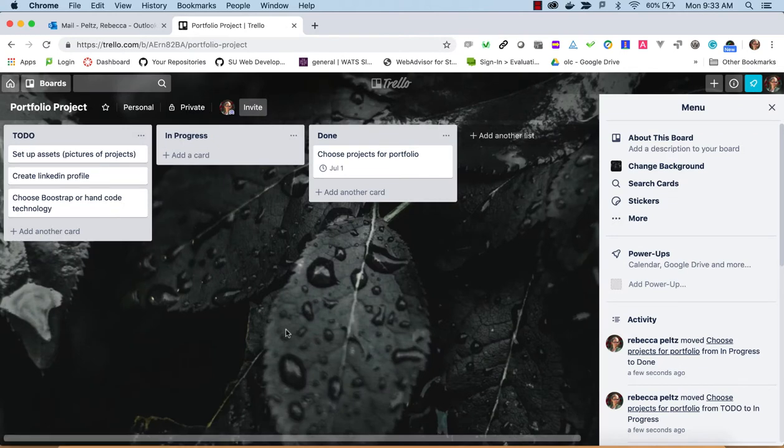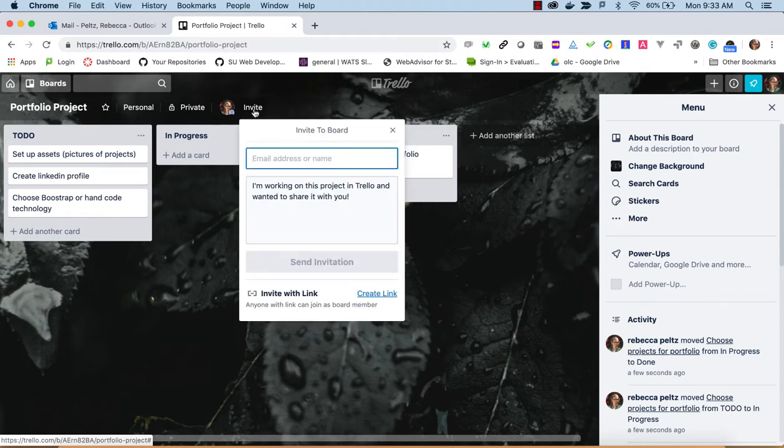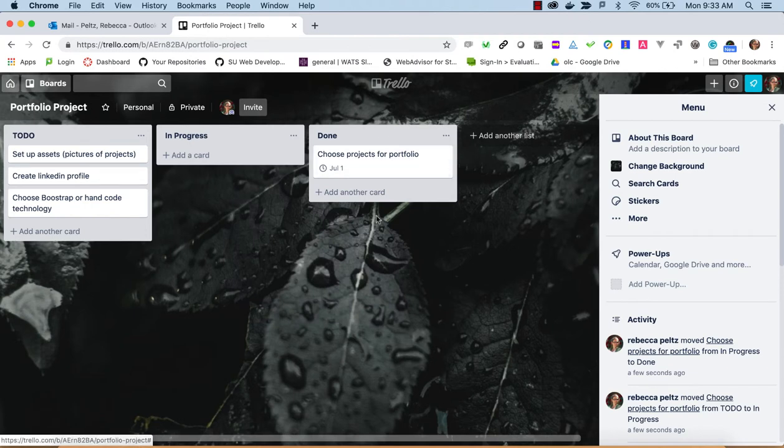You can also add users to this. Right now this is private, but I could go in and invite other people. If I was working on a group project, I could use this to help get other people sharing my project.